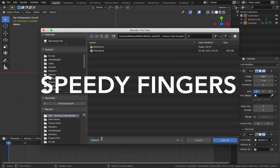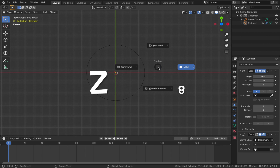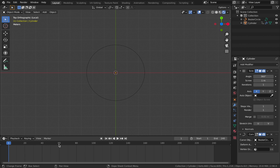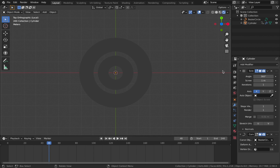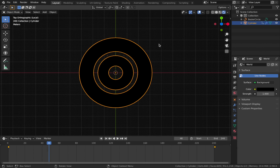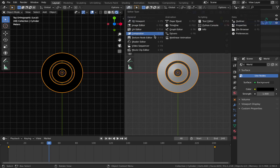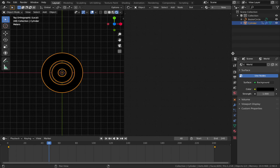That's all the modeling done - save what you've got. Now jump into render mode by hitting Z then 8. Go to a frame where you can see a lot of object data - frame 48. Go to world settings and make this black. Click on your cylinder, go to the top right corner of the viewport, drag that in to create a new window, and change the editor type to shader editor.